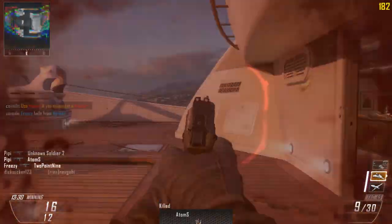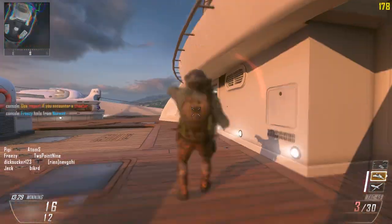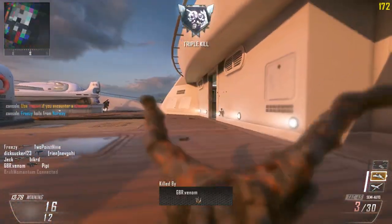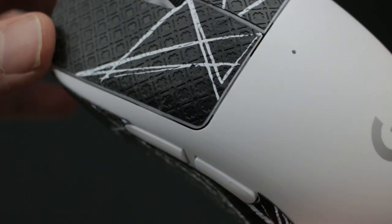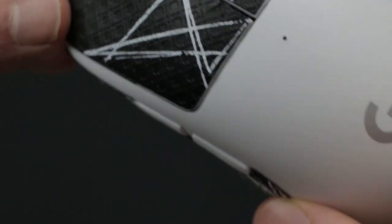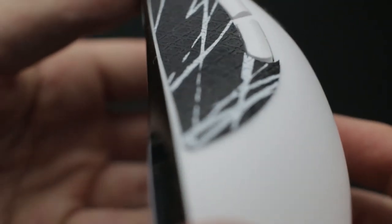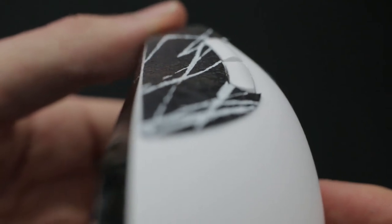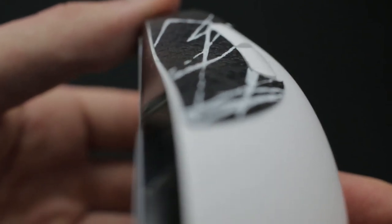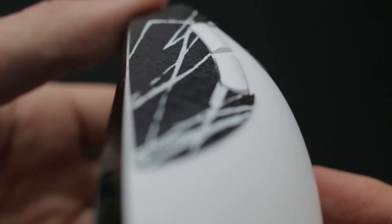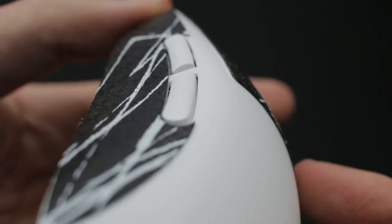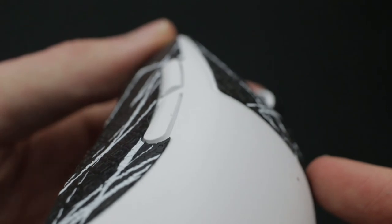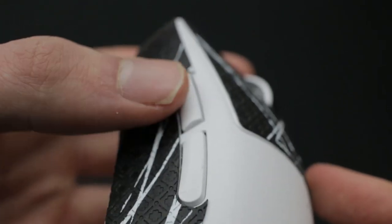My favorite out of all of these are the BTL grips. They offer the best balance of grippiness, dryness, and they are nice and thin. You can't really go wrong with any of those though, in my opinion, apart from the Logitech stock grips.